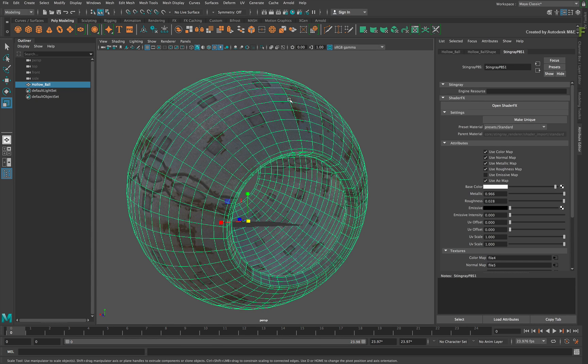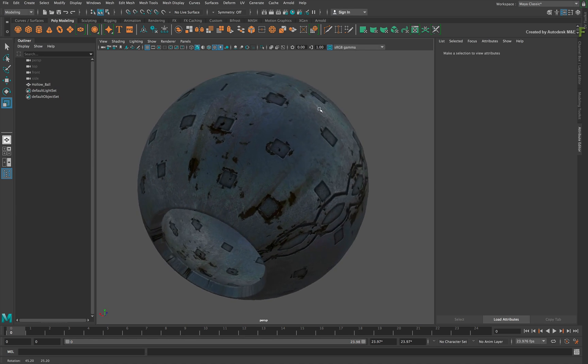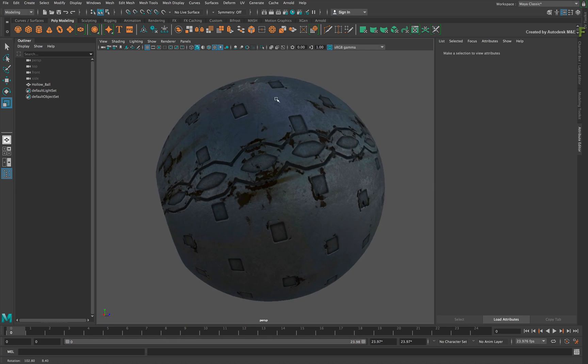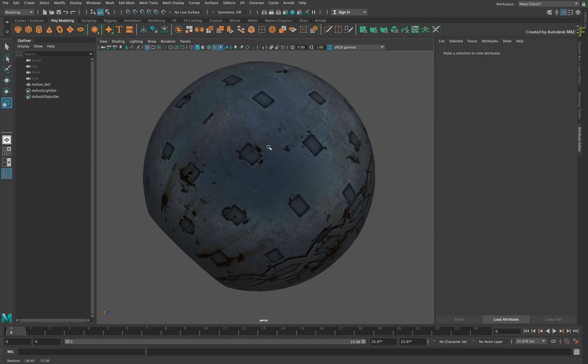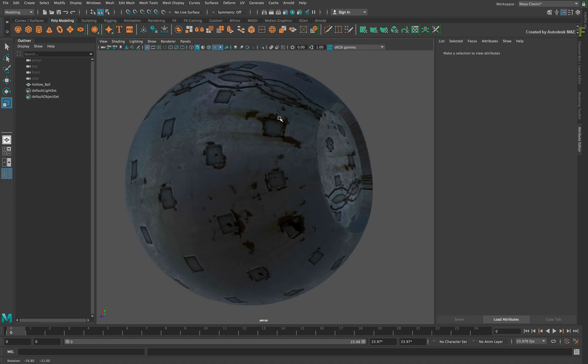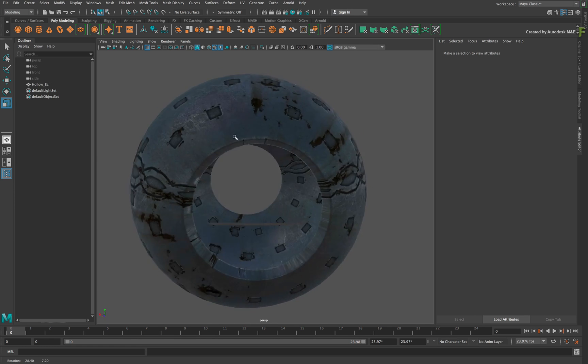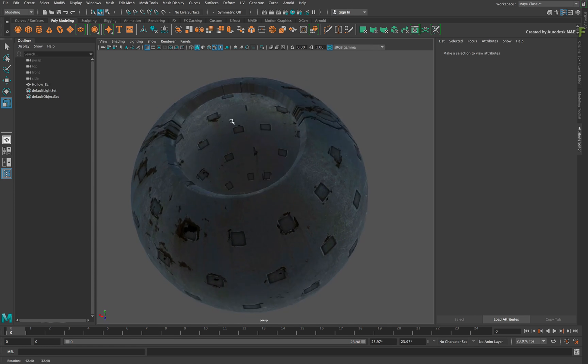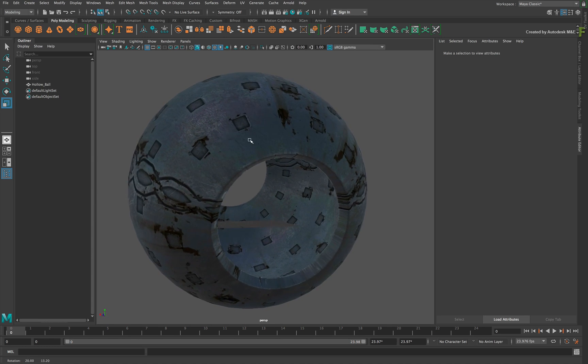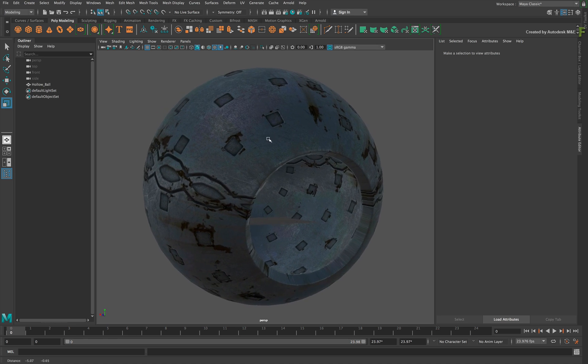When you orbit the view, you can see how the texture wraps around the model and is using the Physical Based Rendering in conjunction with Image Based Lighting. Now let's move this into Flame to see what you get.